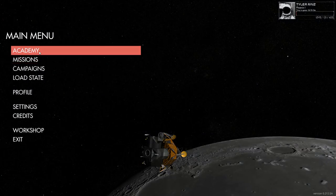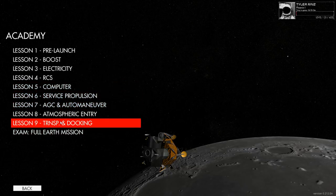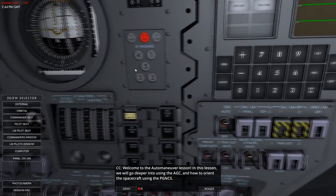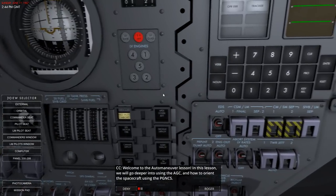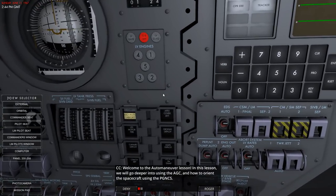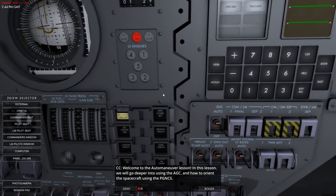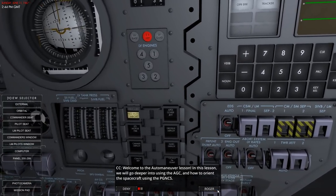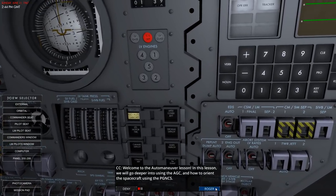I think we have time for running through the rest of these, so I won't do transposition and docking. We'll do AGC and auto maneuver, and if I have time we can do atmospheric entry. Welcome to the auto maneuver lesson. In this lesson we will go deeper into using the AGC and how to orient the spacecraft using the PGNCS - or as they probably called it, 'pig knuckles'.